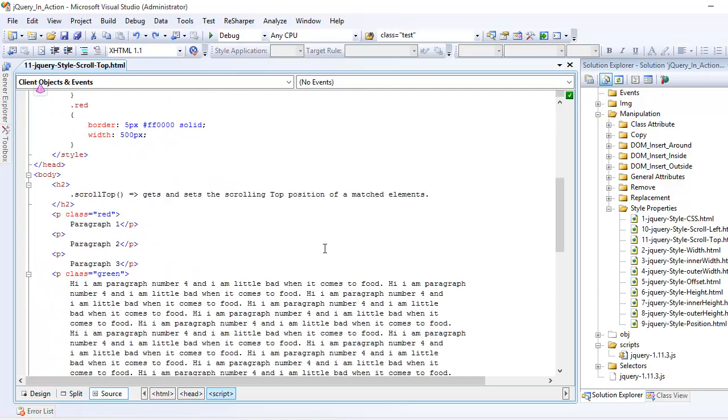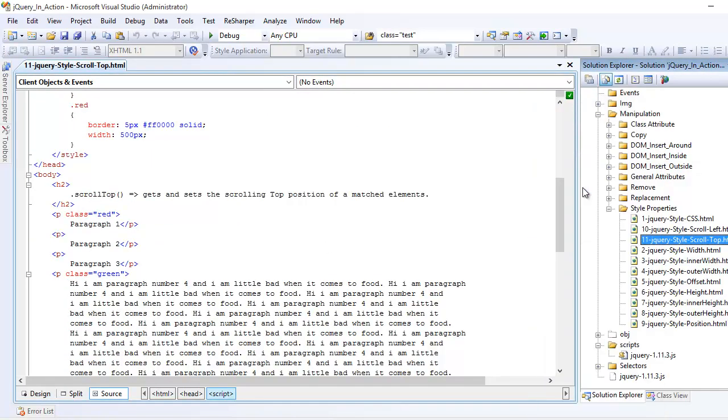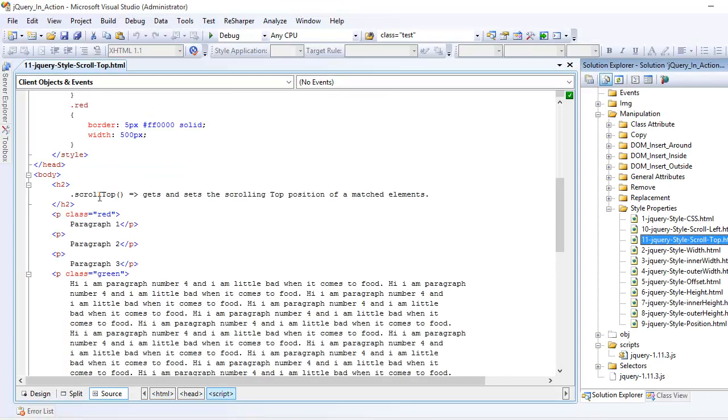Now let me run this thing pretty quick to see what we have when we're dealing with scrollTop. So this is the basic markup I have. I have four paragraphs, the first one and the last one is quite interesting.